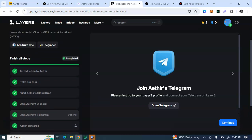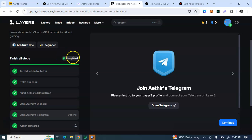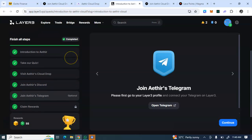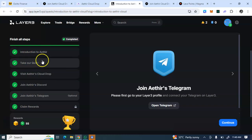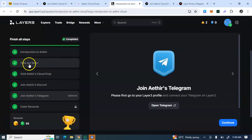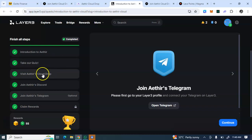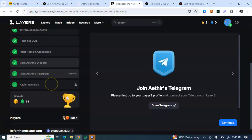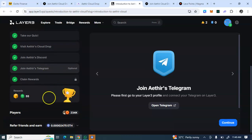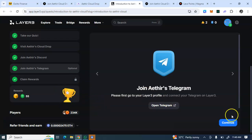I've completed the Layer3 tasks as well. This is it: completed Introduction to Aethir, take a quiz. I'll drop the quiz answers to this video - check the description box of this video for the quiz answer for this Layer3. Then visit Cloud Drop, join Discord, join Telegram, then claim rewards. And I have claimed the reward here.